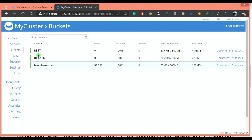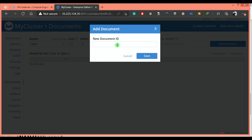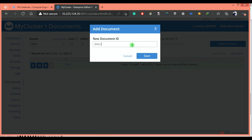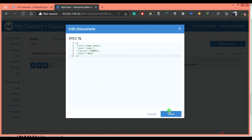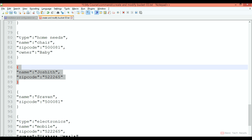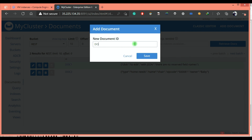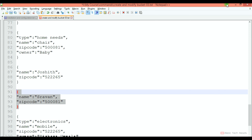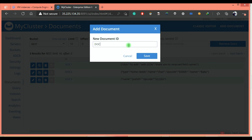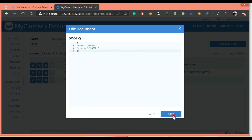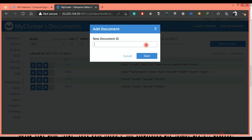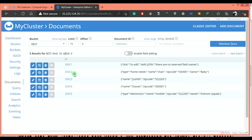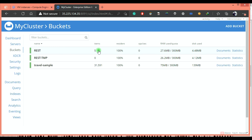Now I want to load a few documents into the REST bucket. Go to Documents, add document doc1 and simply save it. One more document doc2, pasting the content. Then doc3, doc4, doc5. Now you can see the bucket REST is having 5 items.